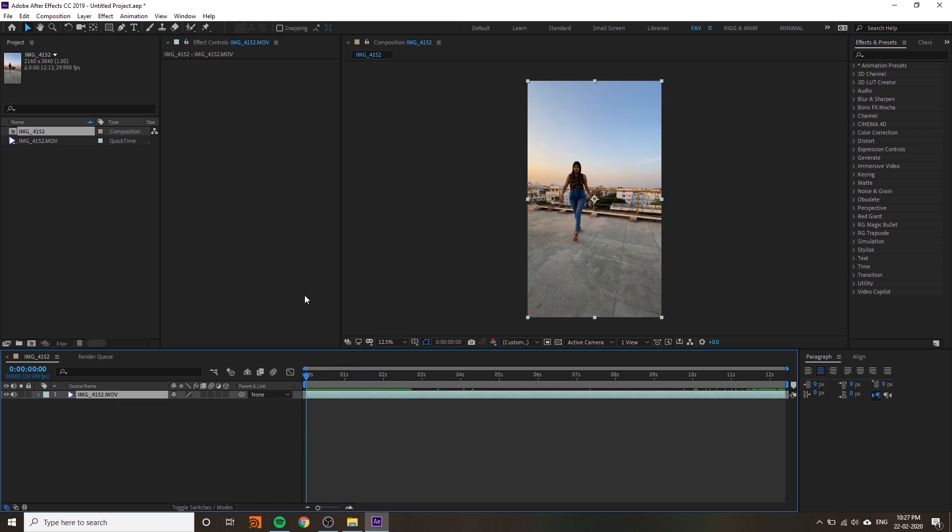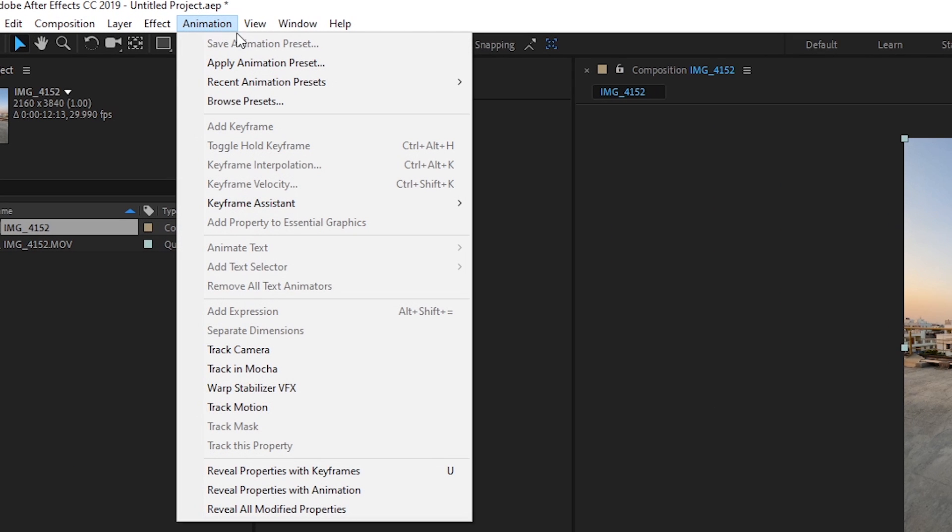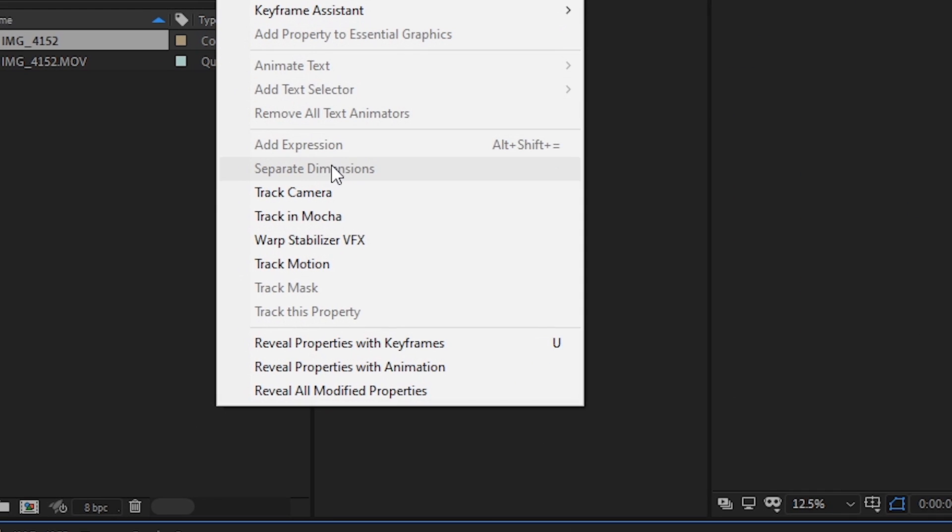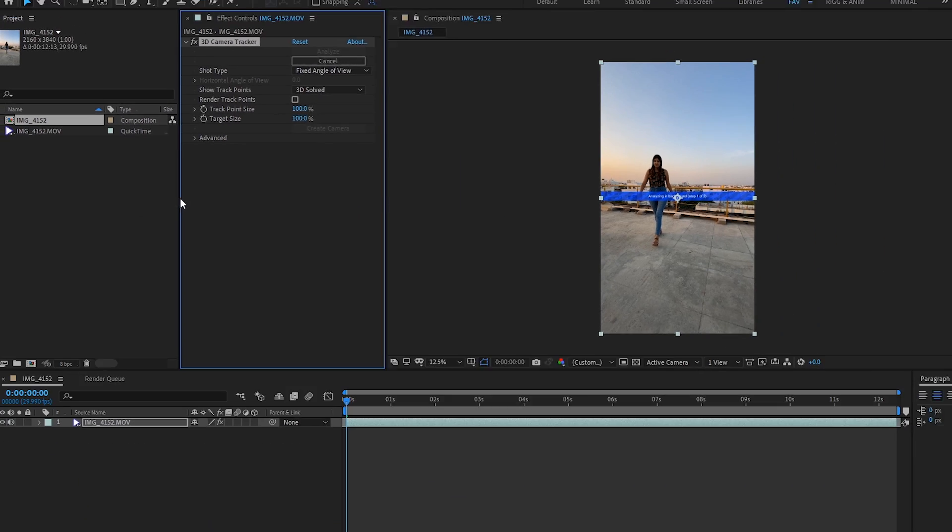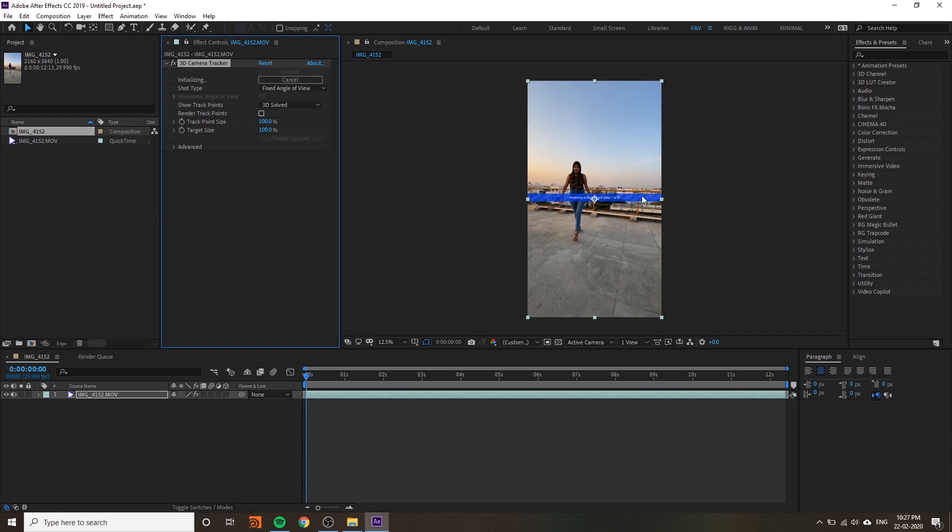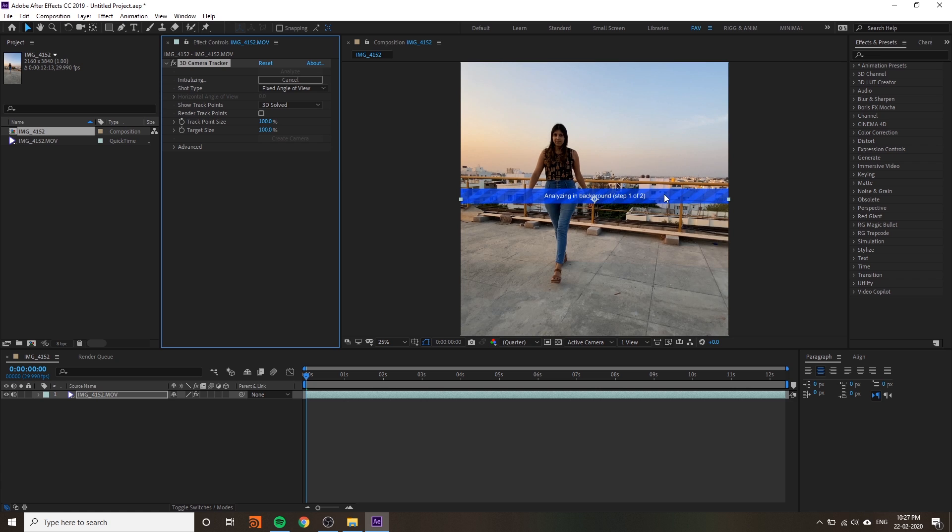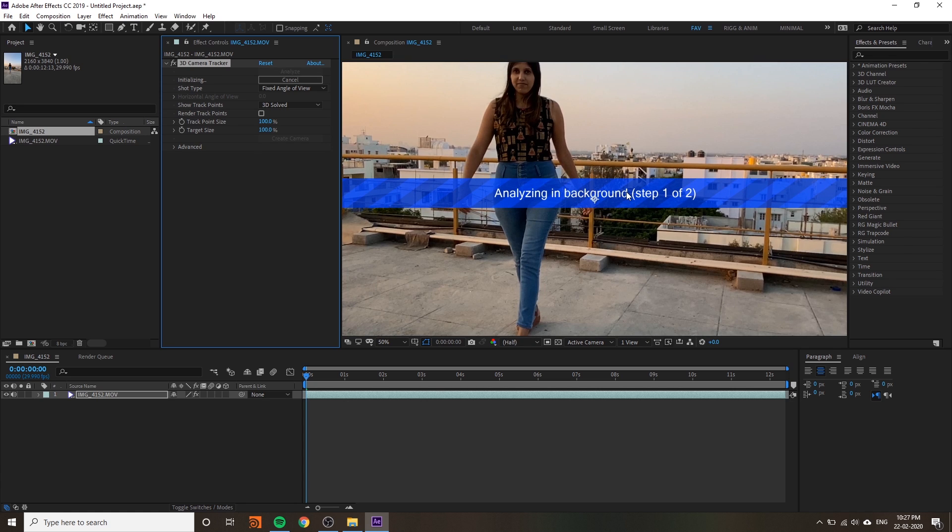Select your video and go to Animation and Track Camera. It will start tracking your video. It will take time depending on your video quality, dimension, resolution, length, and your system performance also.